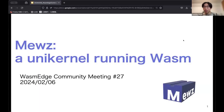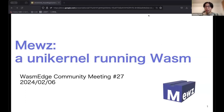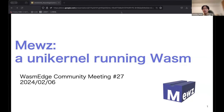Let us start our presentation and share the screen. Can you see it? Yes. Thank you for inviting us to the committee meeting and taking time for us to introduce ourselves. We will introduce our open source project Muse, a unikernel for running Wasm.